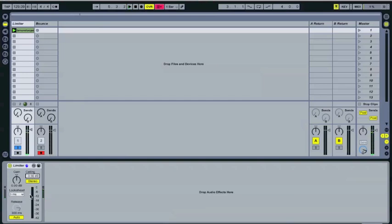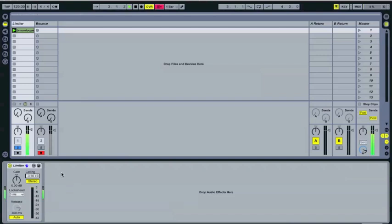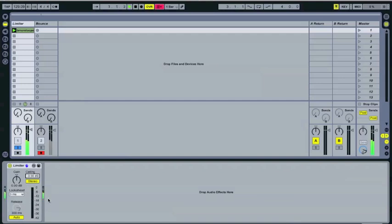And see, if you look right here, you can see the light is actually bouncing down on the twos and the fours. And that's because those are the loudest parts of the break, so it's going to be limiting more on those. So, here we go.